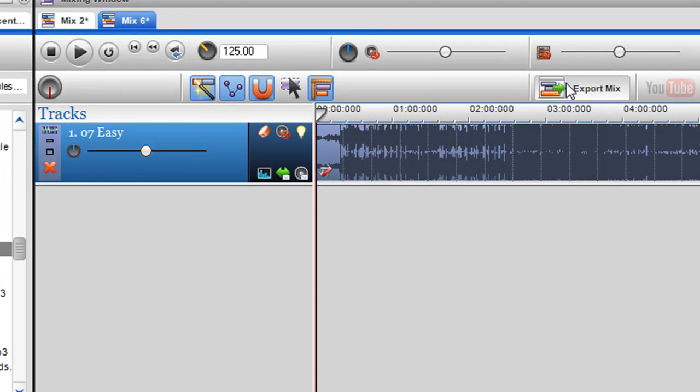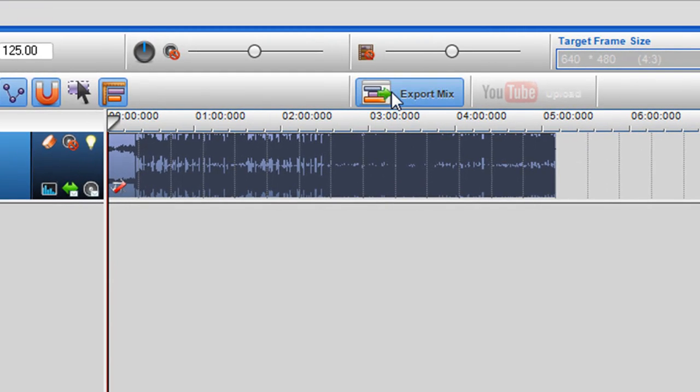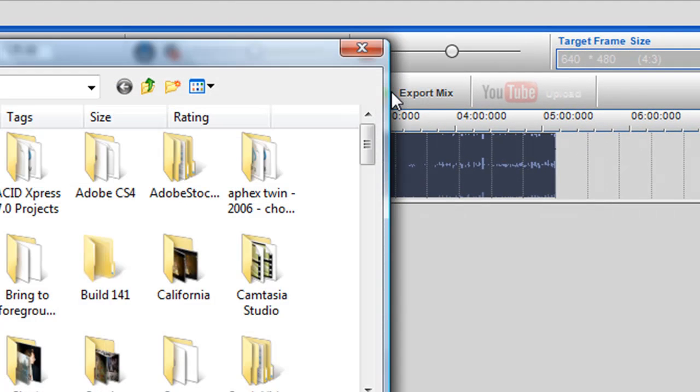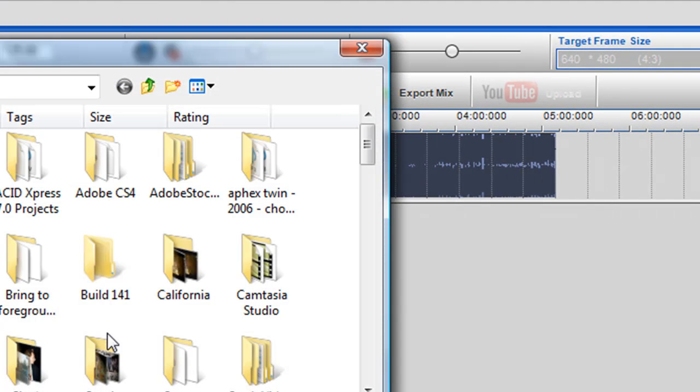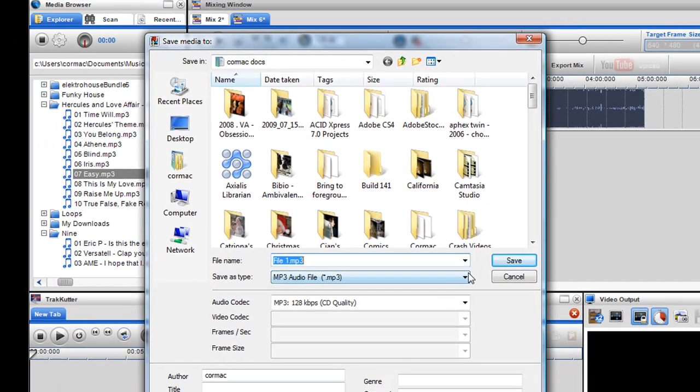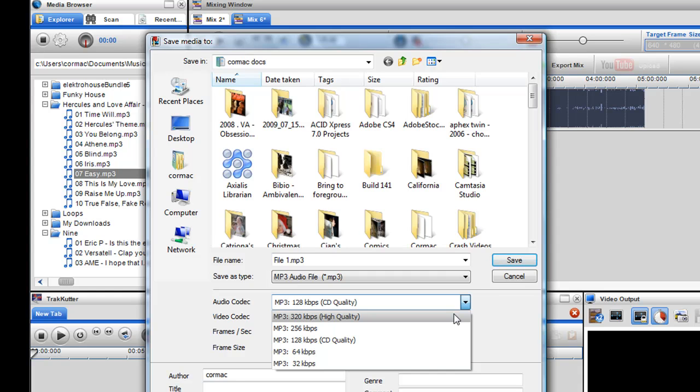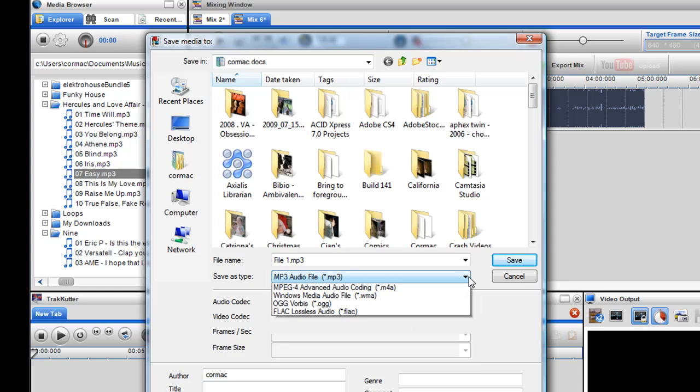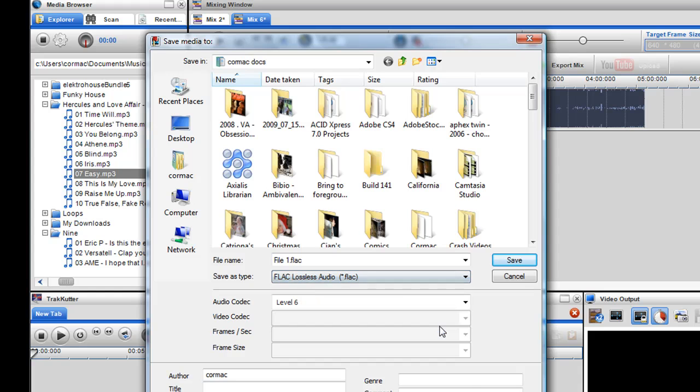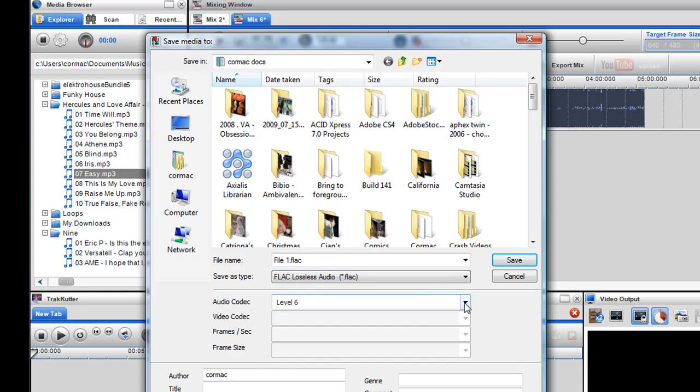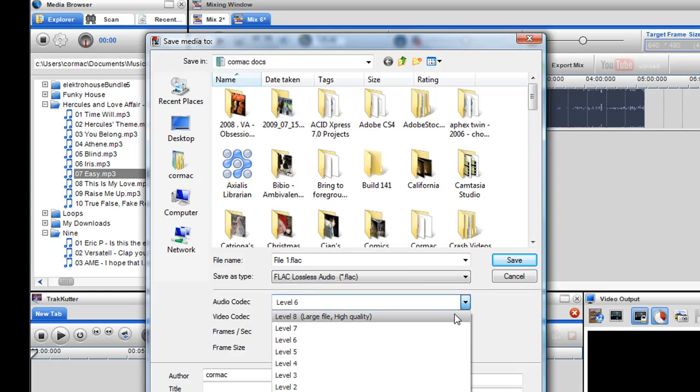Now I'll export this. So I can pick MP3 at 320 KBPS which is high quality. But what I'll probably do is I can actually do FLAC which is completely lossless so you won't lose any quality of the track.